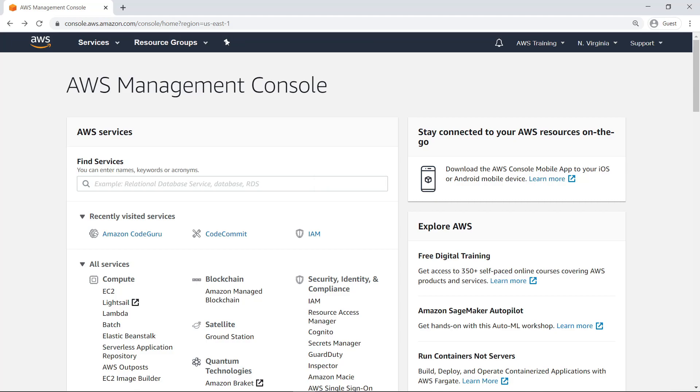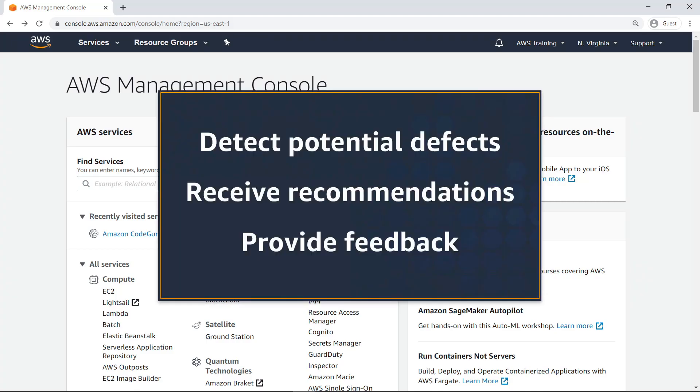In this video, you'll see how to improve the quality of your Java code using Amazon CodeGuru Reviewer. With this service, you can detect potential defects, receive recommendations for code fixes, and provide feedback to increase the effectiveness of future code analyses.